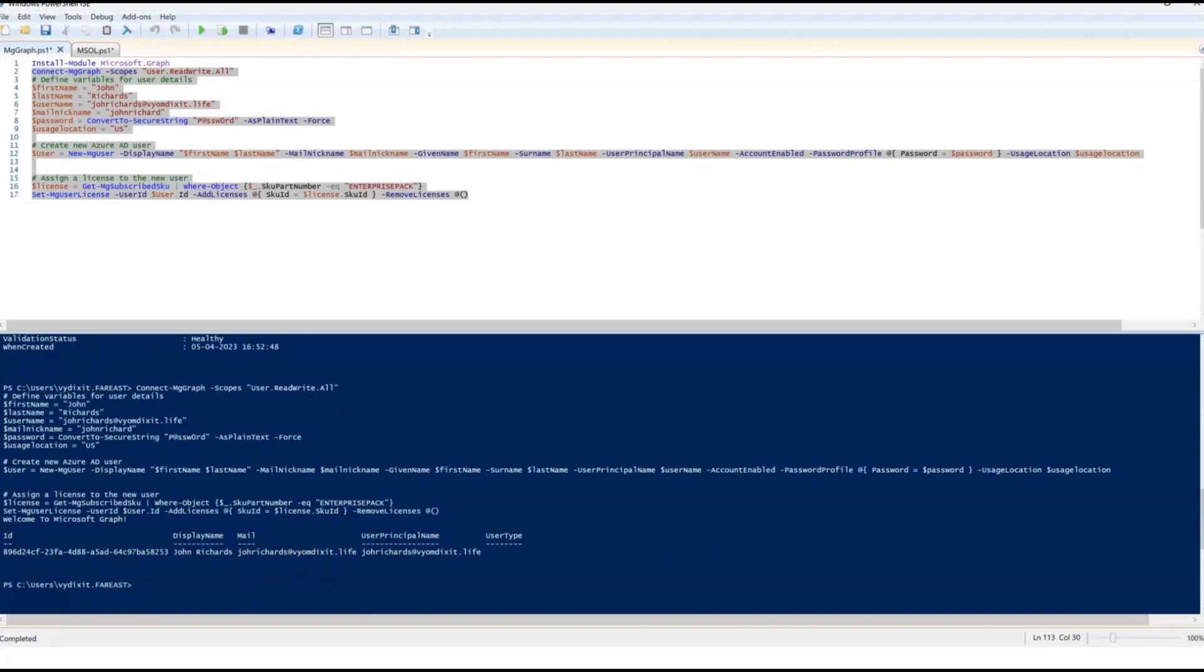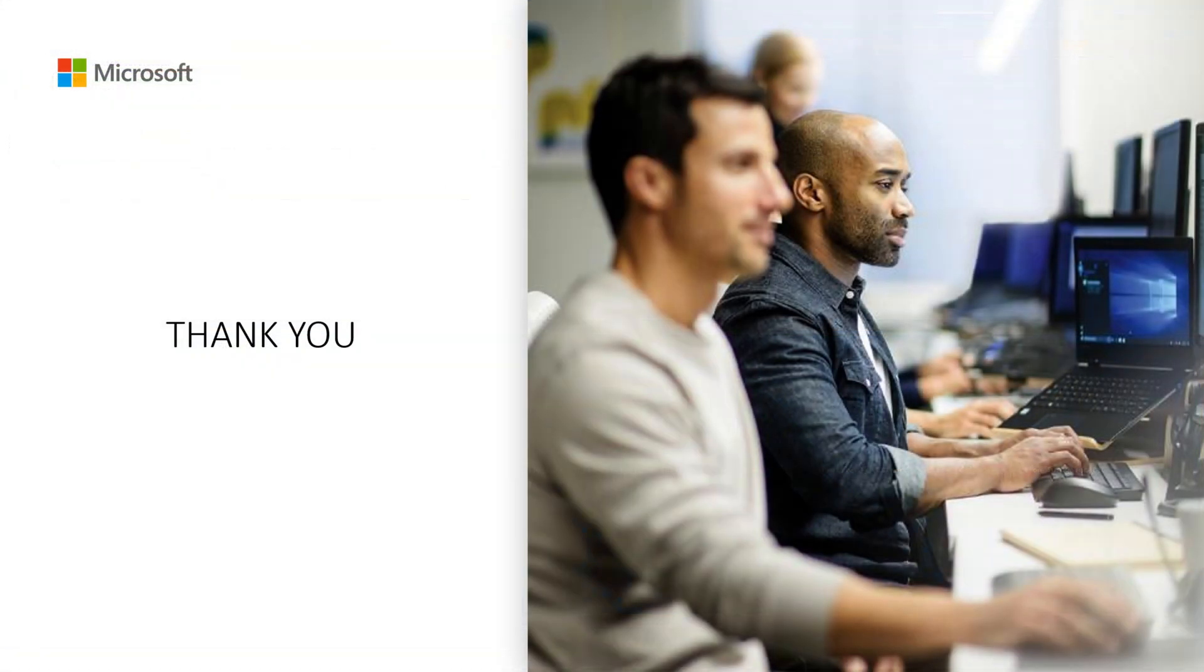The final step is to test and validate your scripts. Make sure they are working as expected with the new MS Graph PowerShell module. You may need to make additional changes to your scripts to ensure they are fully compatible. Hope this video helps you in taking your first steps to migrate towards MS Graph module. Thank you.